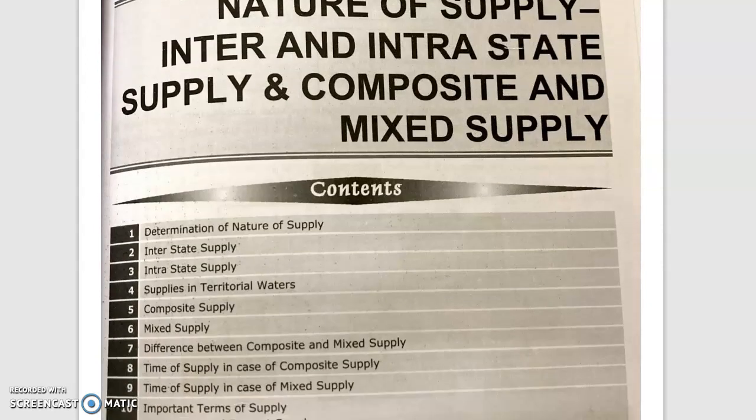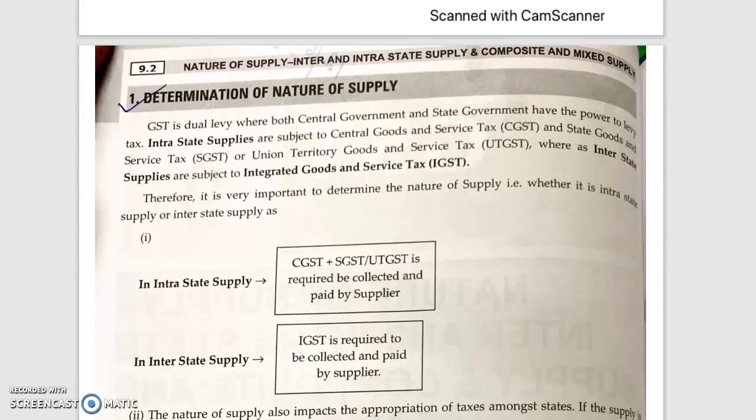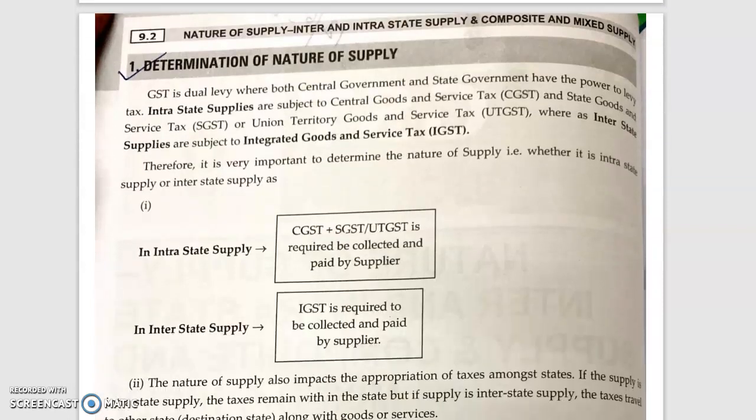So today, first of all, we have to discuss the nature of supply. Determination of nature of supply means that you will know whether the supply is interstate or intrastate. Interstate means that if you are in one state supplying to another state, and intrastate means that if the goods are transferred within the same state.